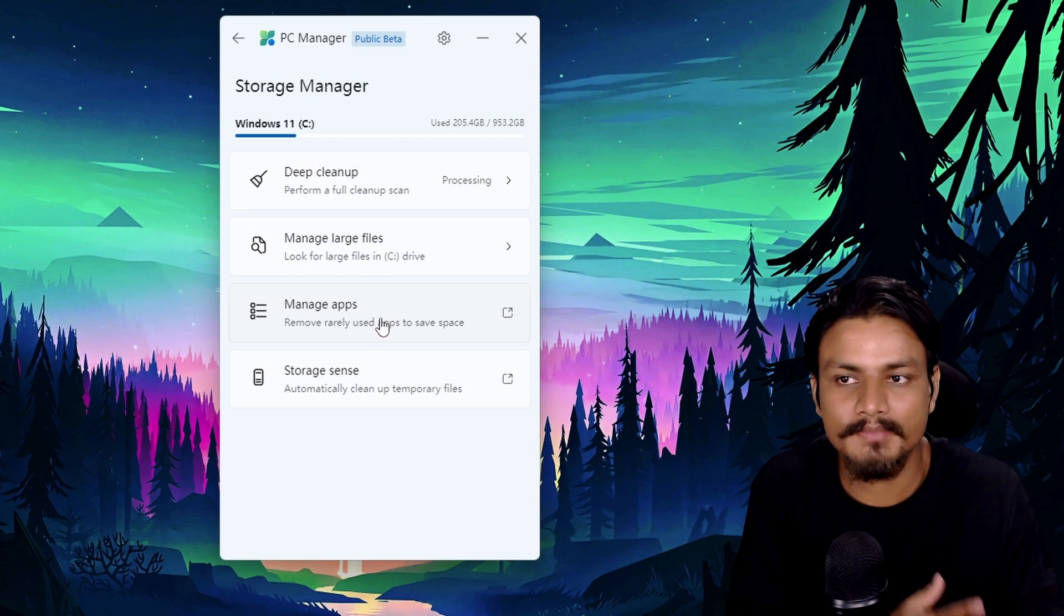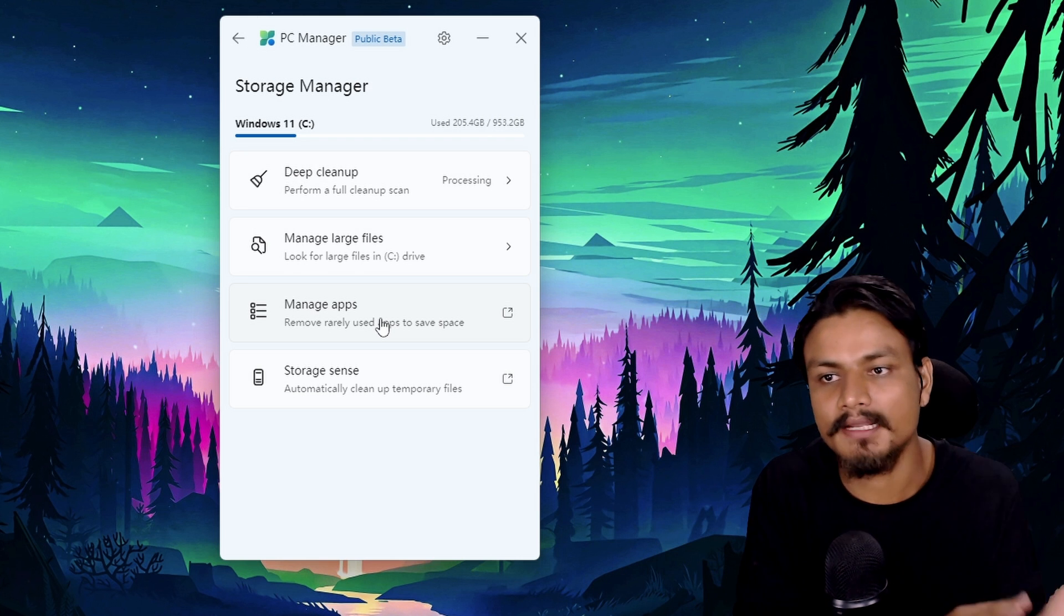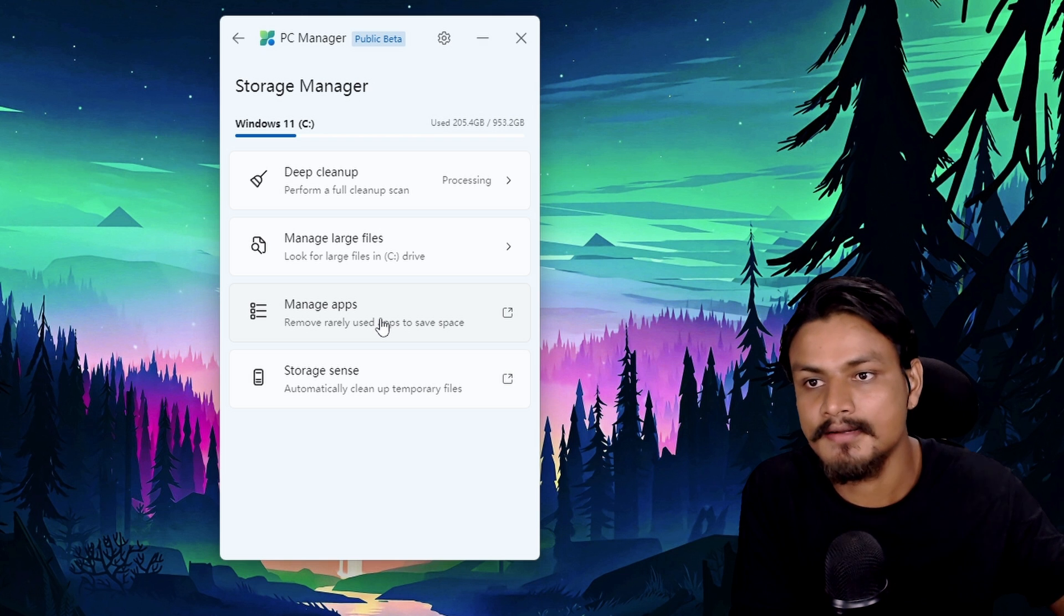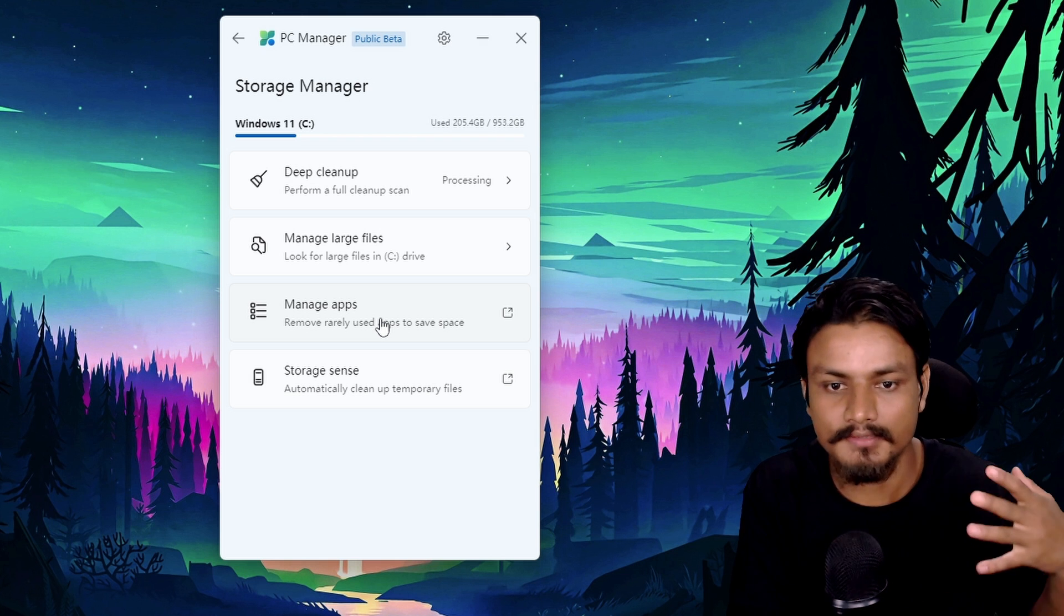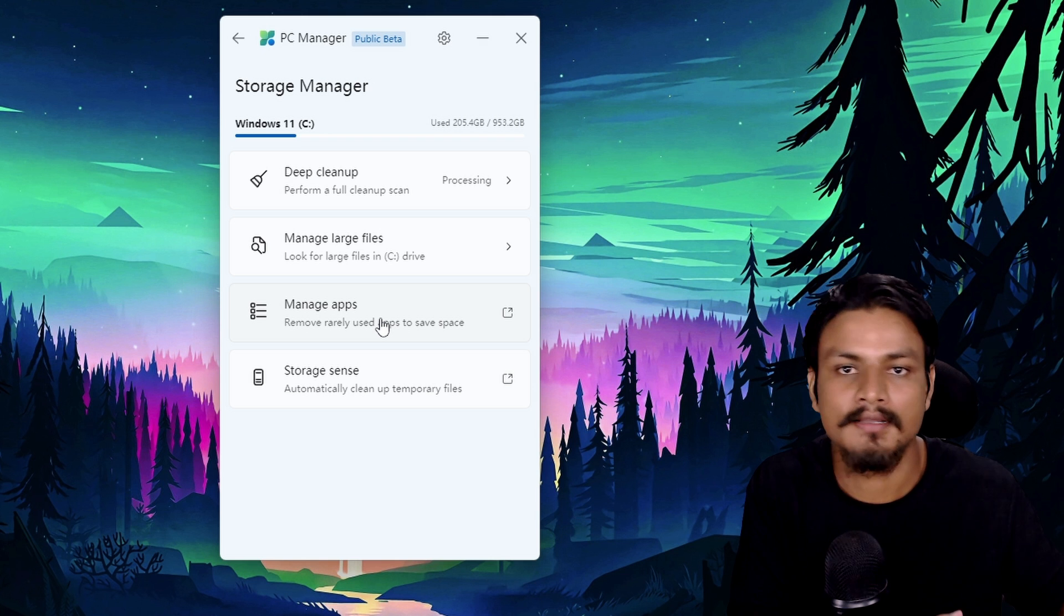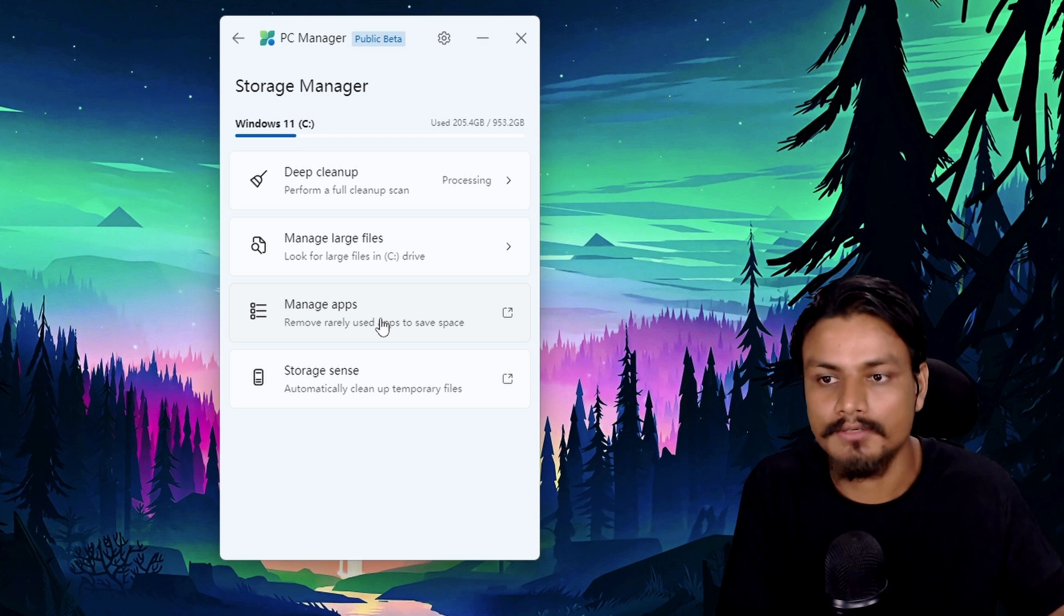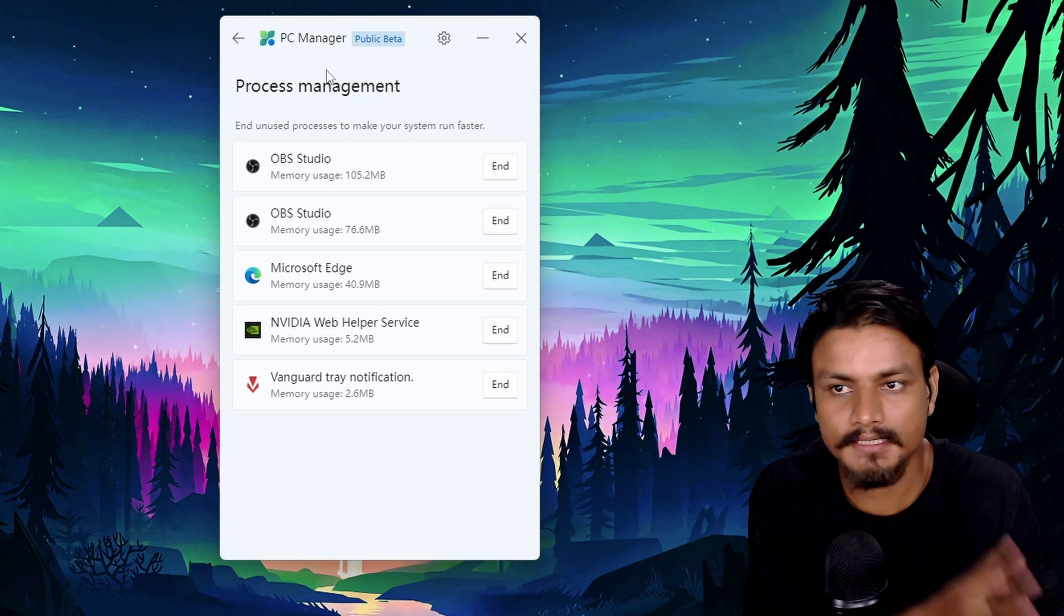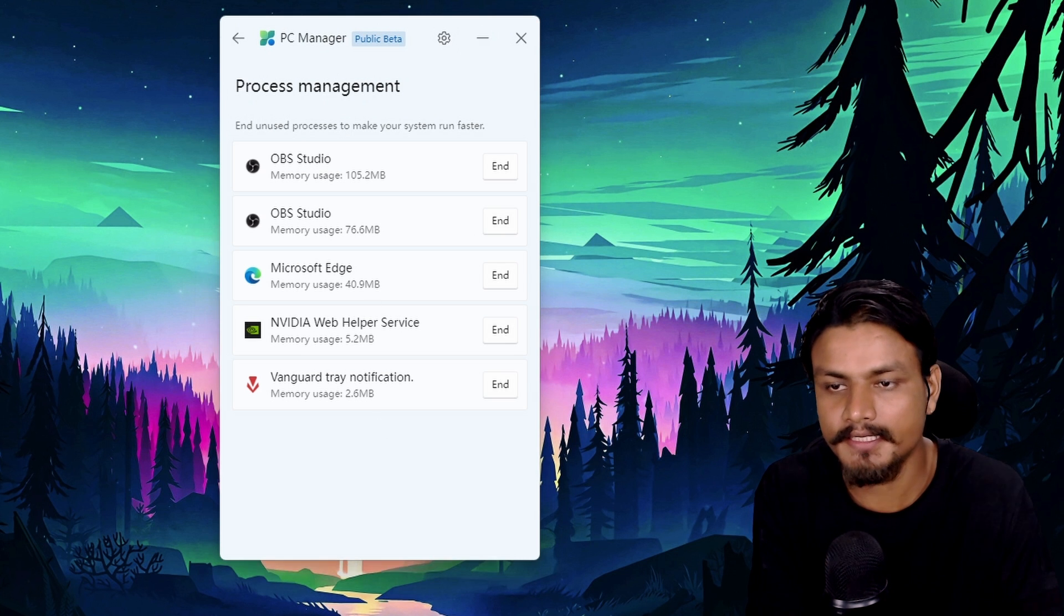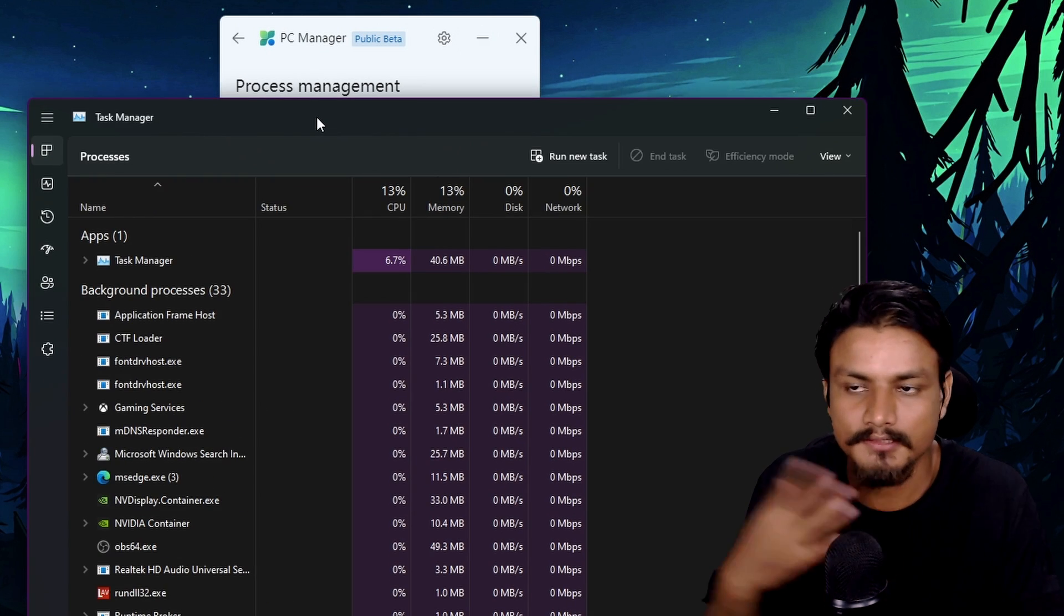We have a process management option, which is actually a task manager's feature. We can also use the task manager to see all the processes running in the background.